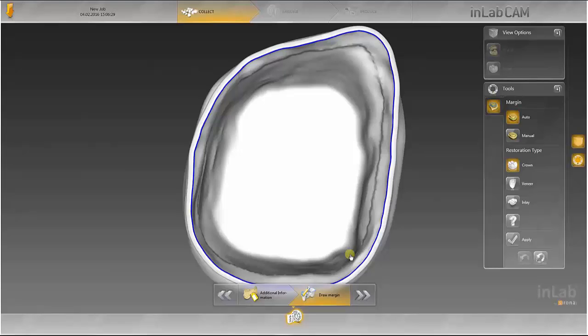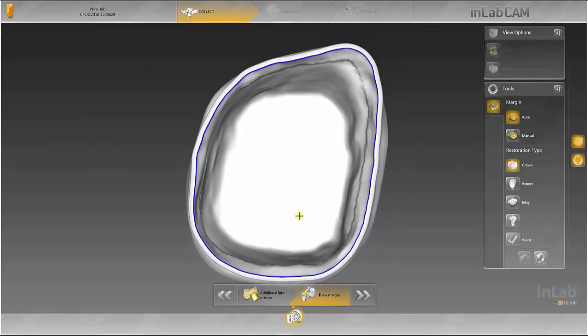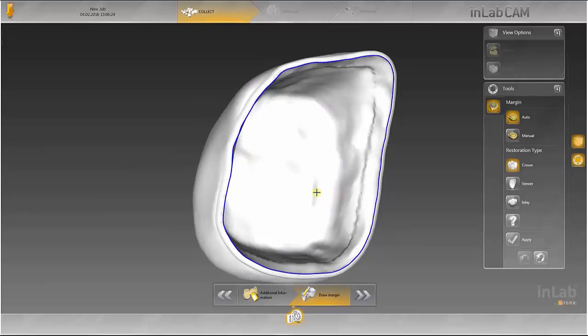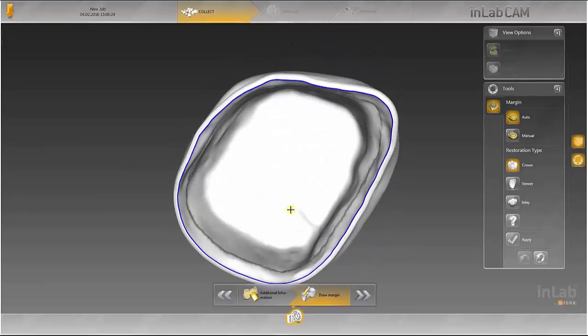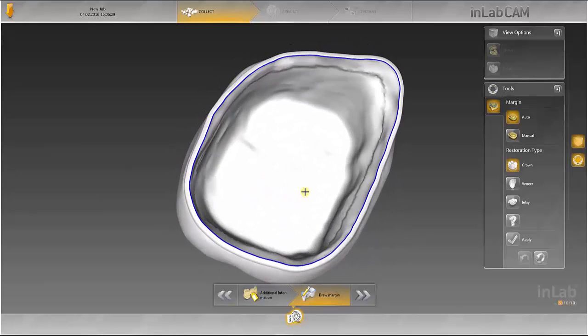The margin line is marked in the next step. Here too, the InLab CAM software provides a suggestion which you can check and adapt as necessary. By clicking Next, the dataset is added to the other restoration data.